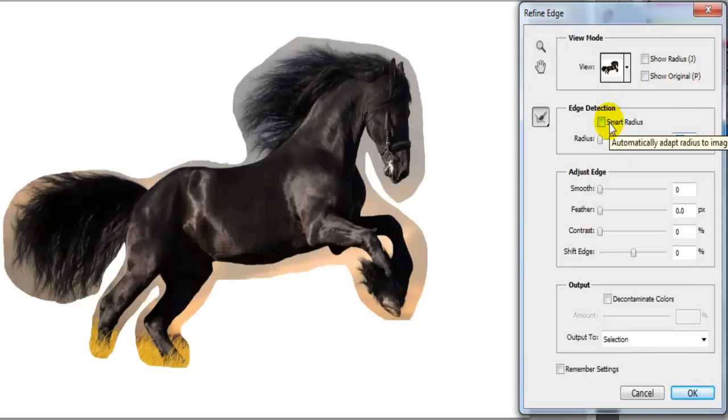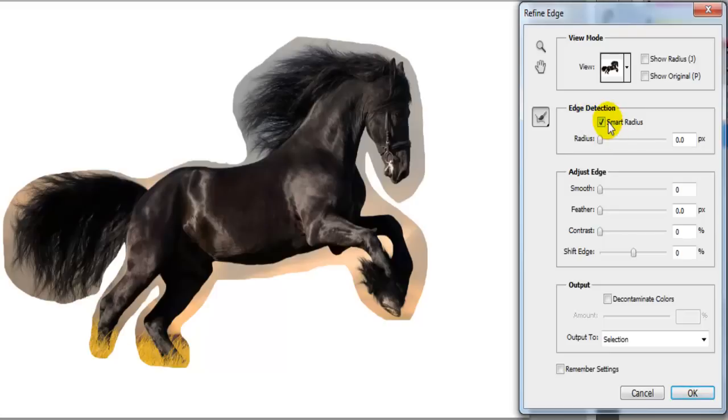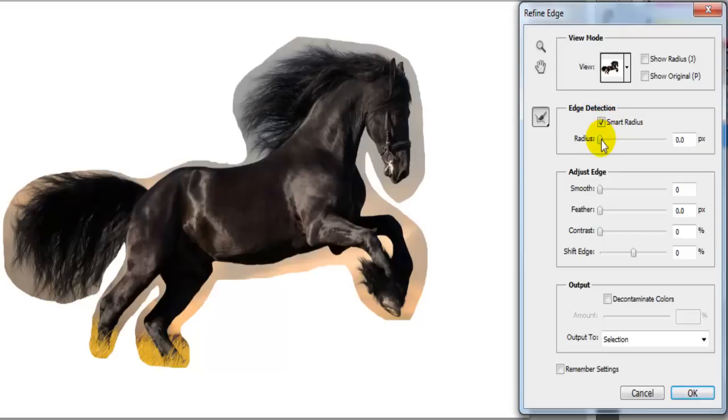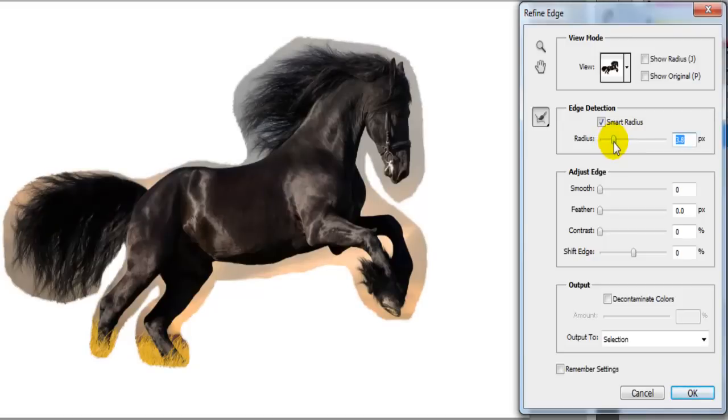Then click on smart radius on edge detection, sometimes this is a bad idea so you might have to uncheck that. So just click on the radius bar and move it down until the background is totally removed.